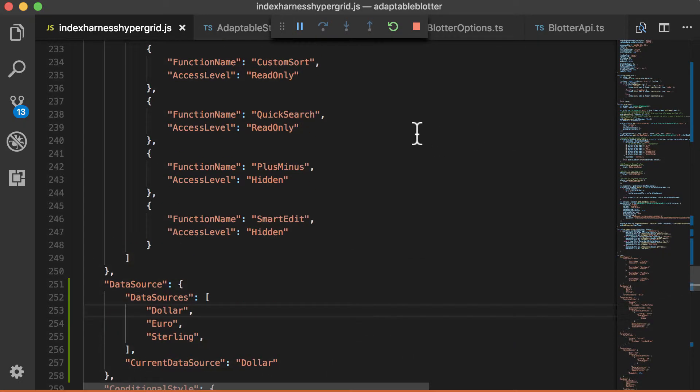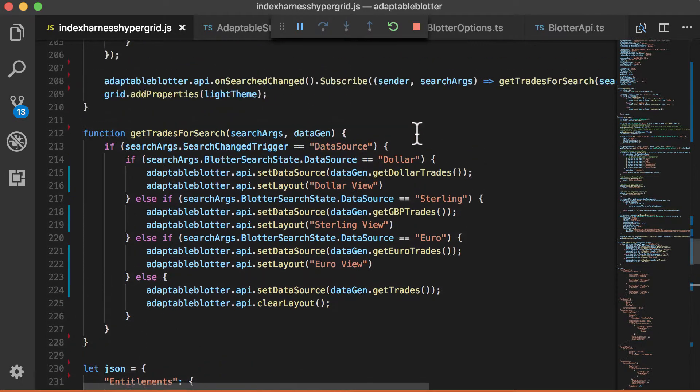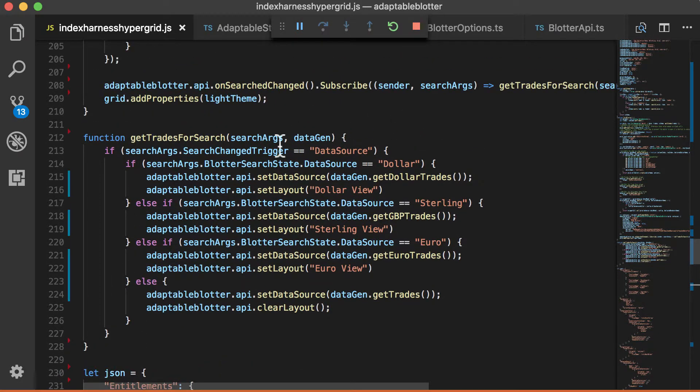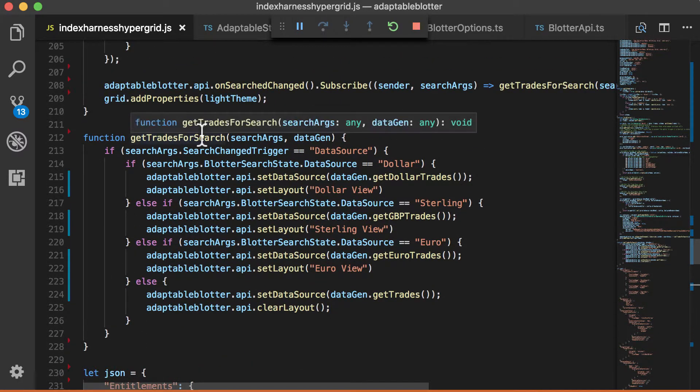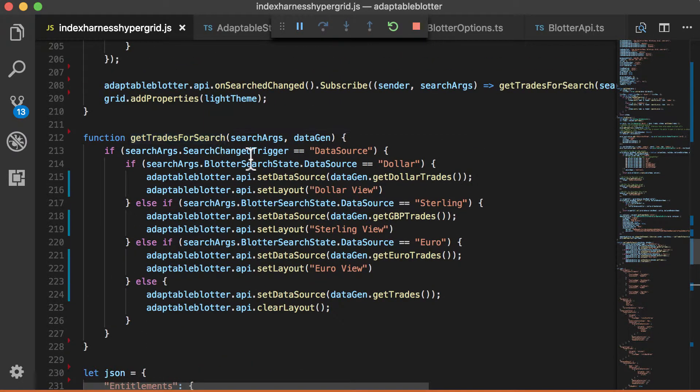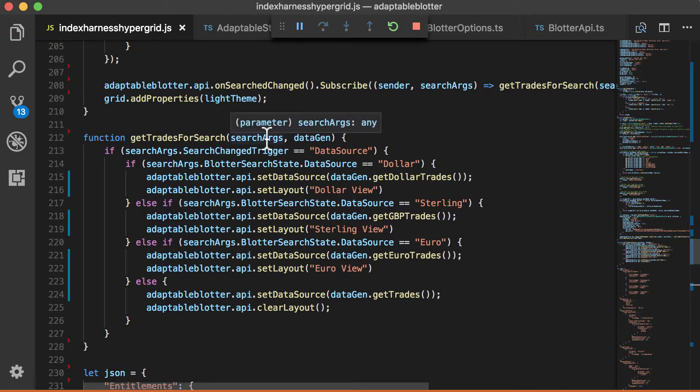So how do we do that? So if we have a look at this function here, which is called GetTradeForSearch, we're listening to some search arguments. We'll look at what those are in a minute. And we've basically said if it's dollar...